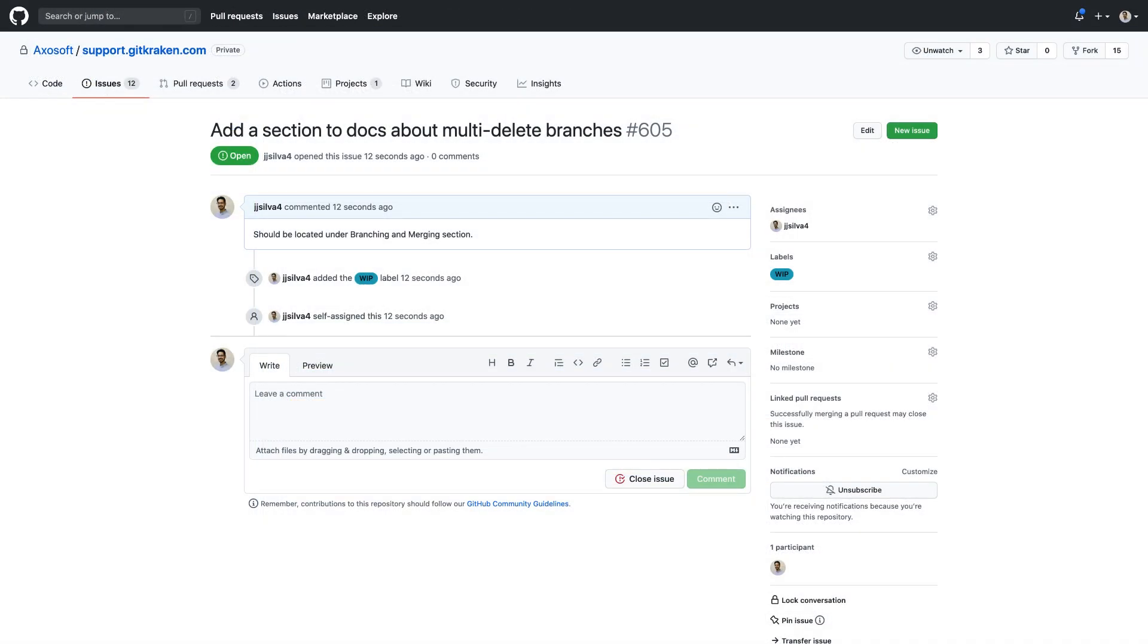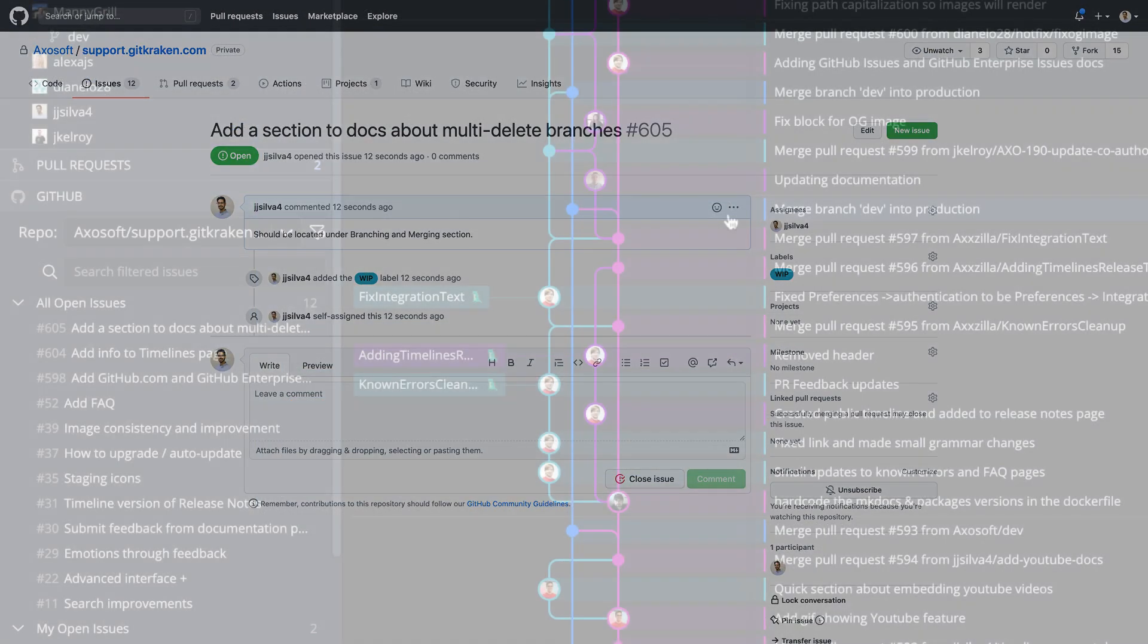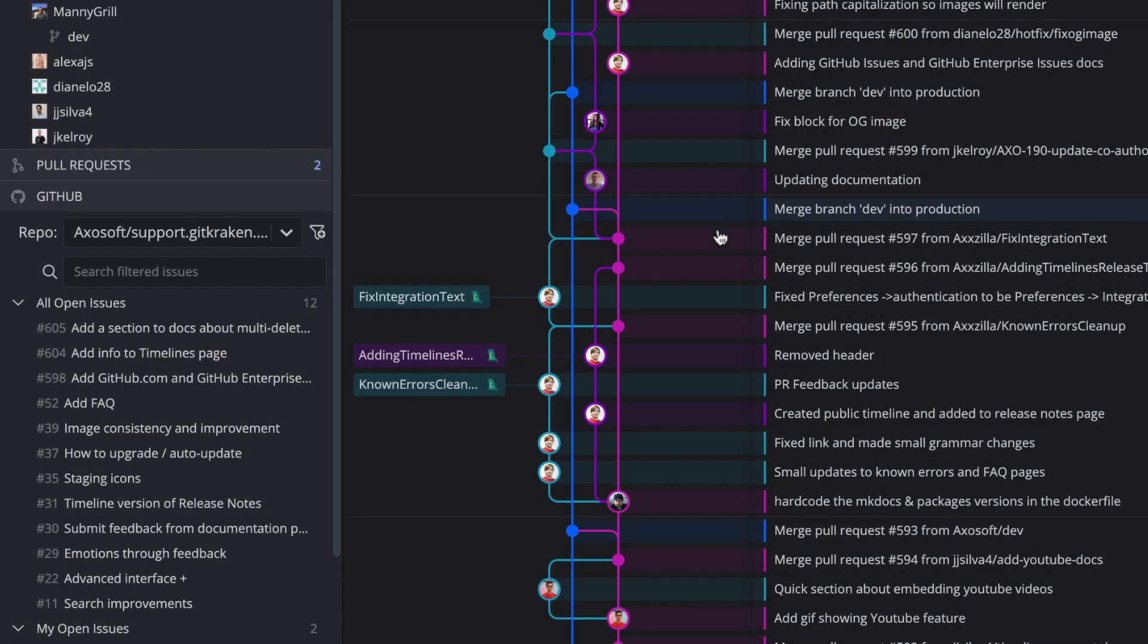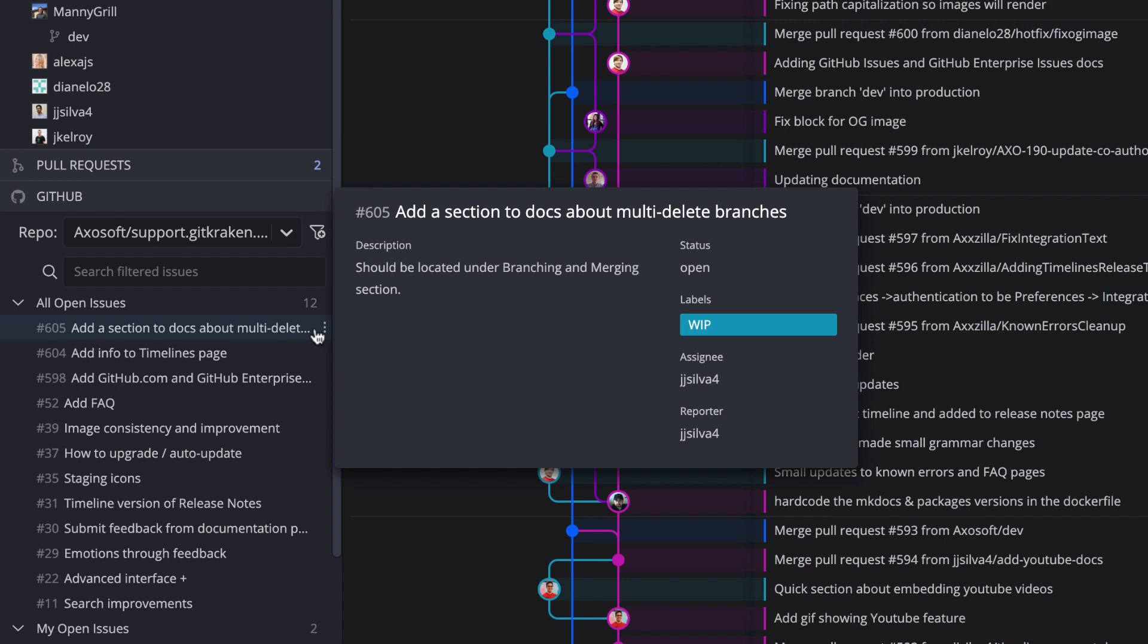And to make things easier, you may click to copy the Issue link or view the issue directly in GitHub.